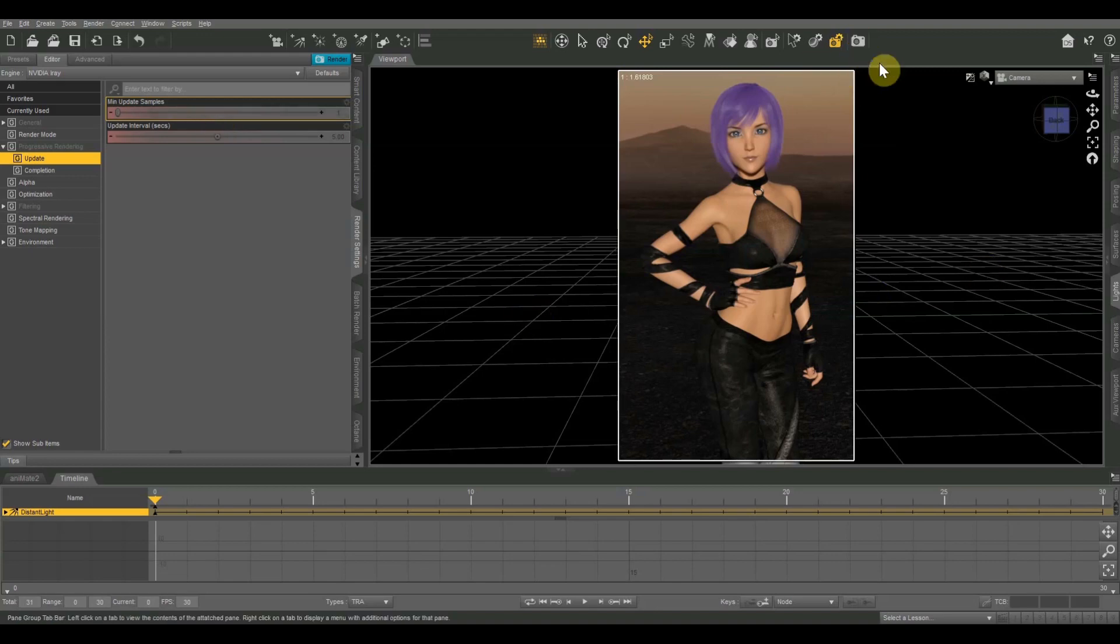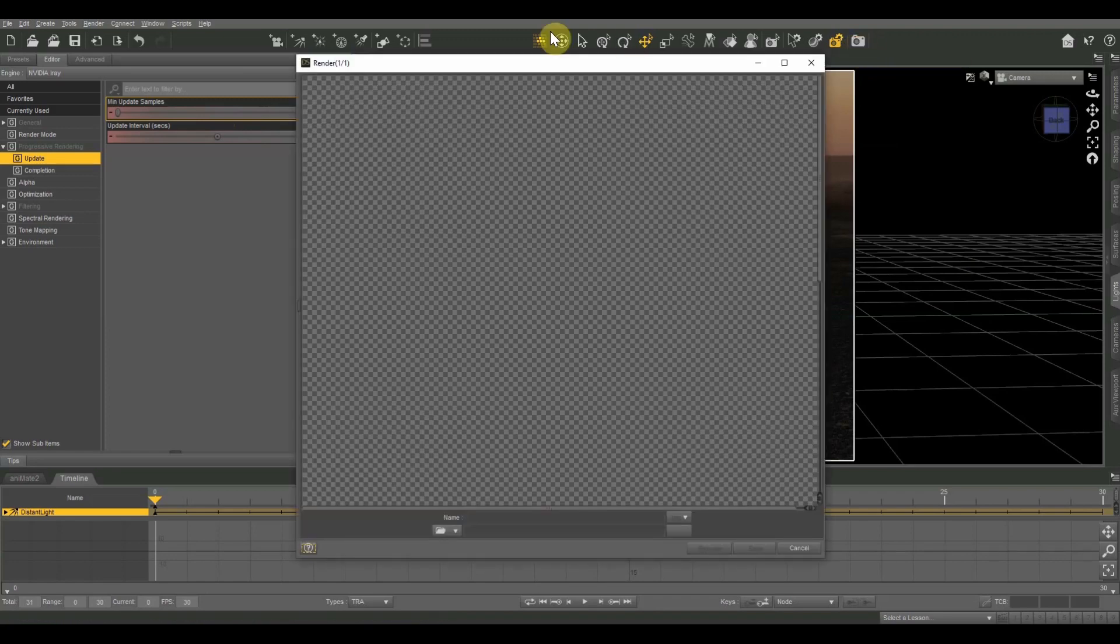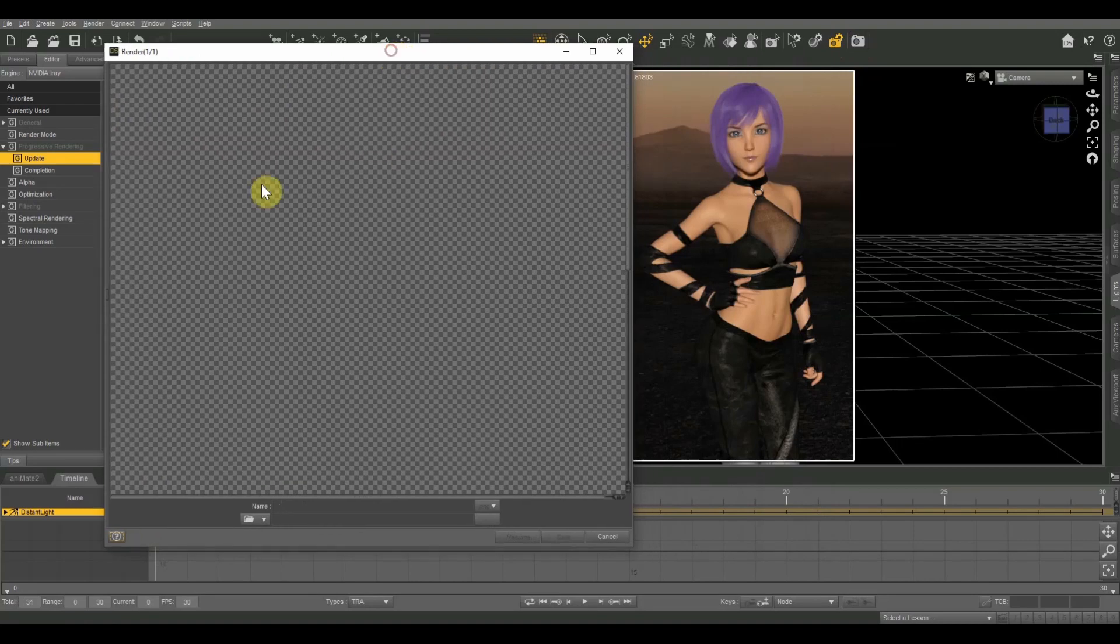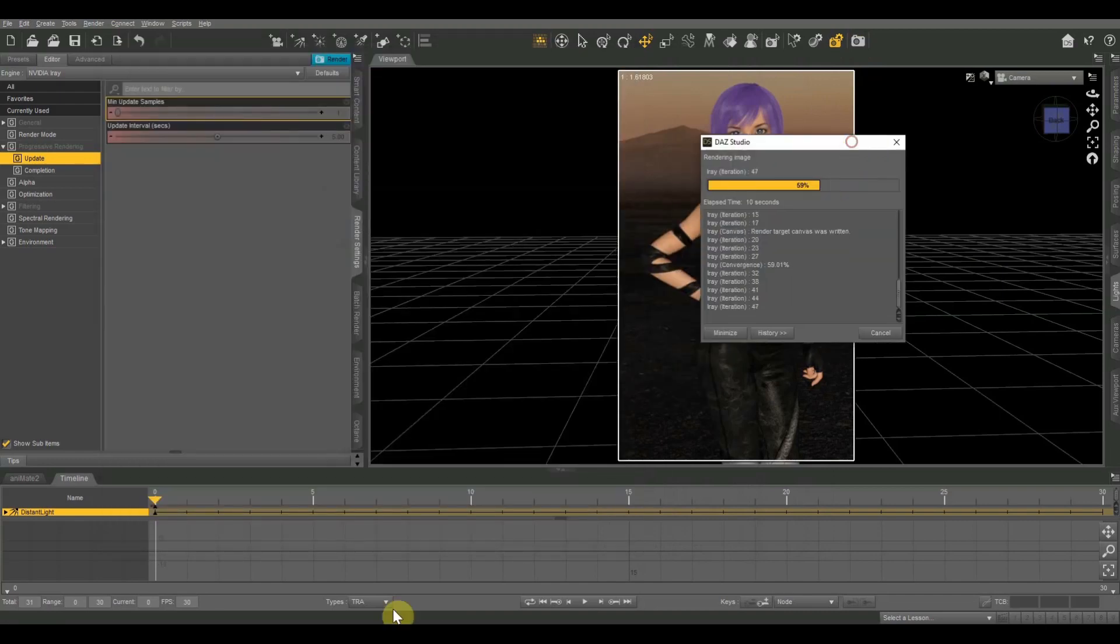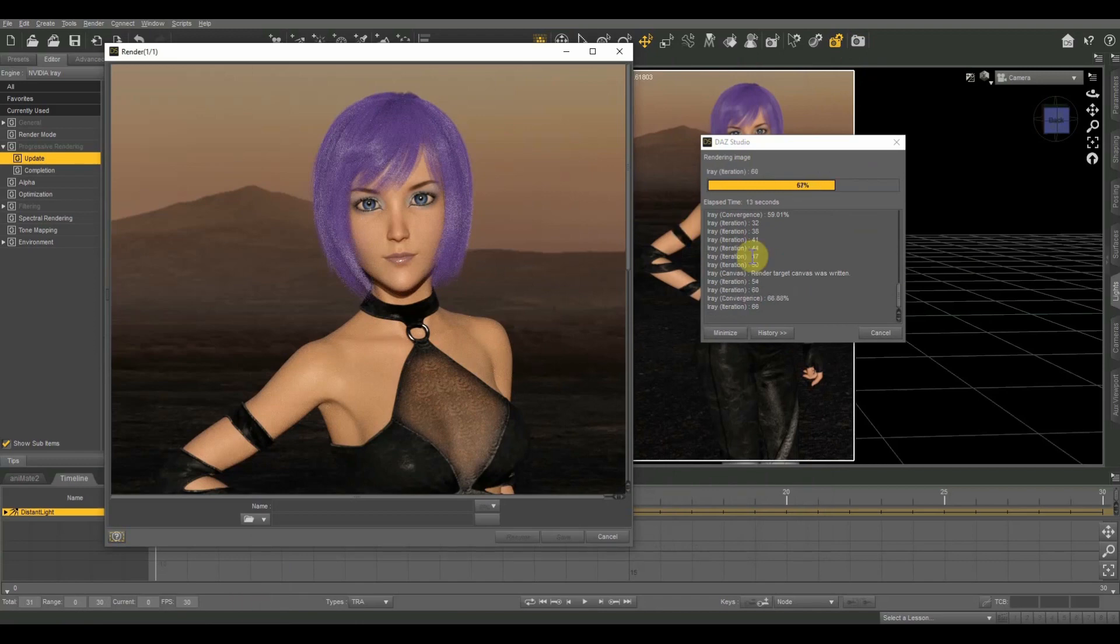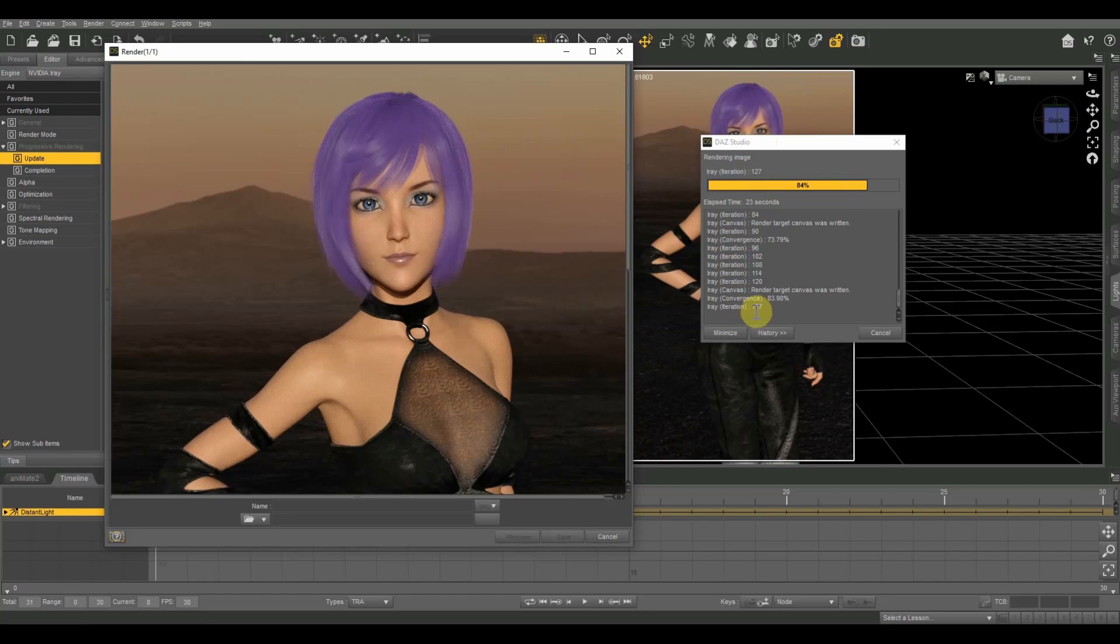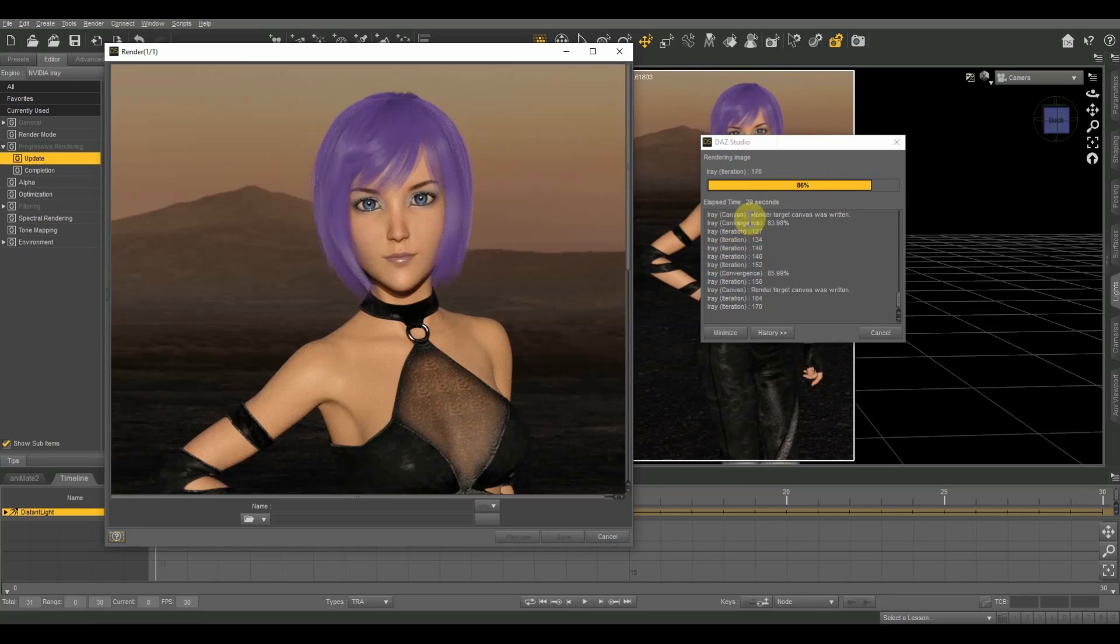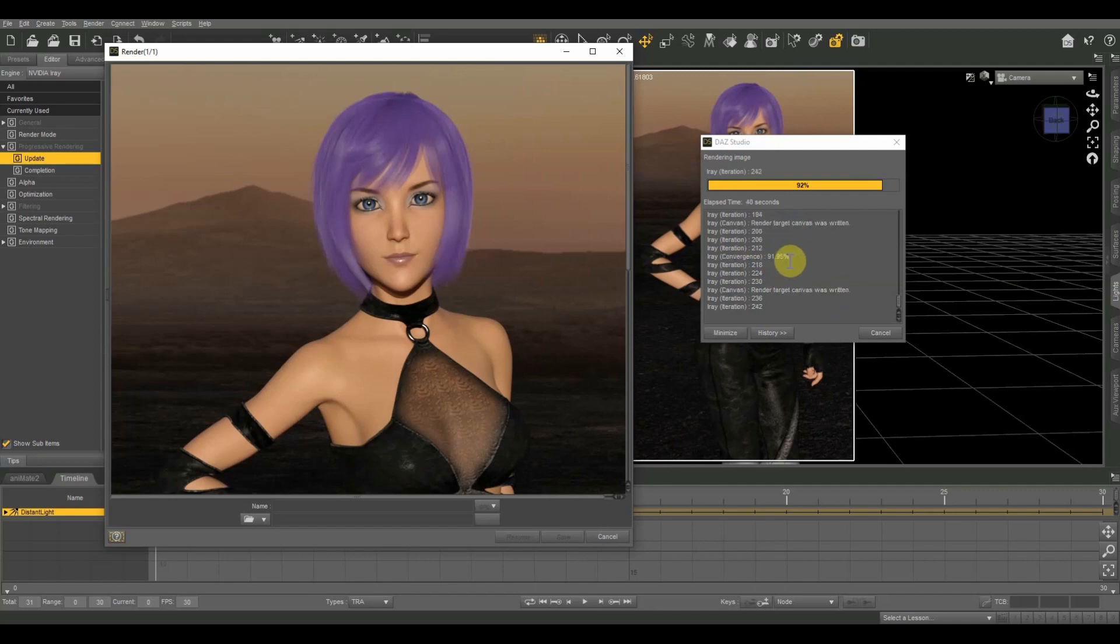So I'm going to go ahead and hit my render button so you can see what that looks like. So as it's getting ready, this checkerboard pattern is basically just a transparency and it takes about five seconds before it starts to update. And then over here, I have my rendering image box where you can see the elapsed time. And then it has iRay iteration, that's basically how many samples. So it's already up to like 127 samples. And then it also lets you know iRay canvas, render target was written to canvas. That's basically it's updating the picture in the preview window. And then we also have a value called iRay convergence. There's 91.95% and we're going to get to that in a moment.